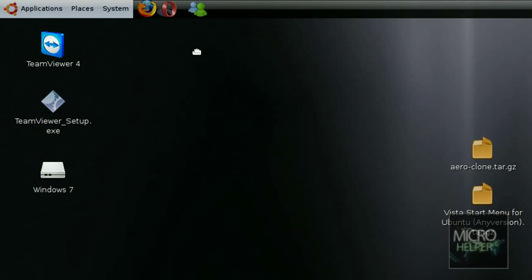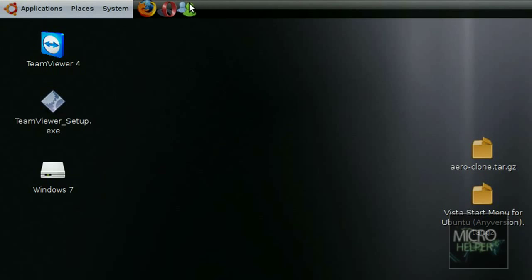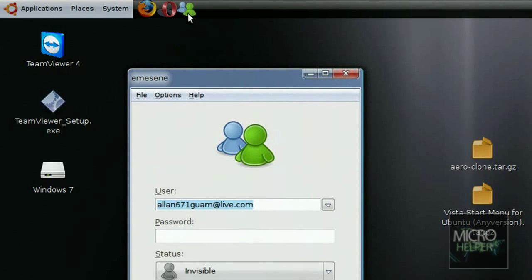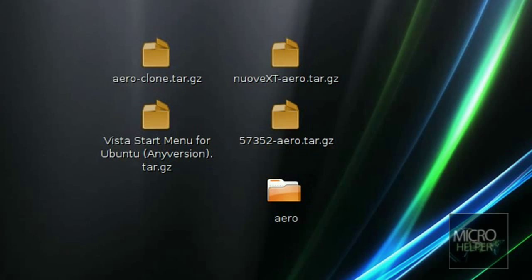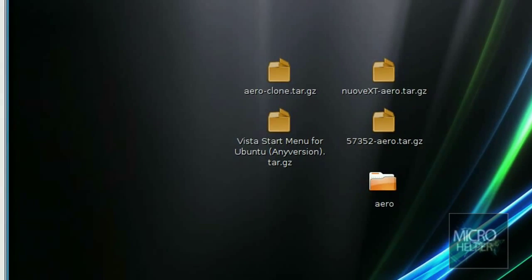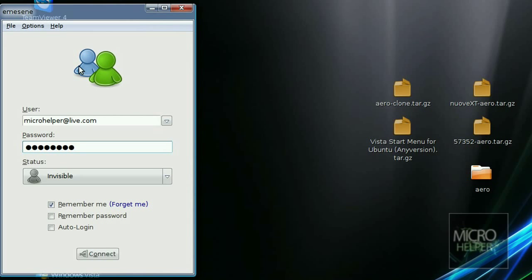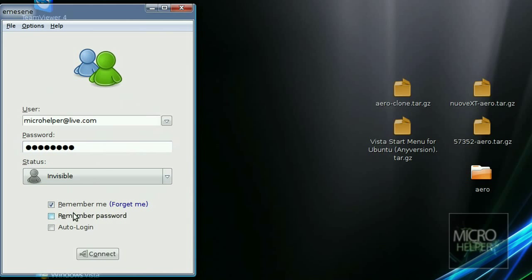Now there's Emesene and it should be there. Just click on it and it's like the MSN as you see the icon. Now just put in my email and it kind of looks like it. You just got to put a display picture here for the Windows Live Messenger status. Invisible, that's what I put mine. Remember me.